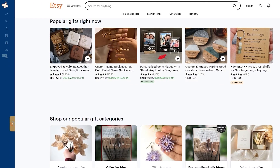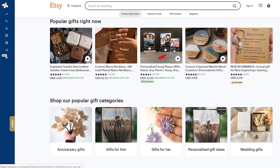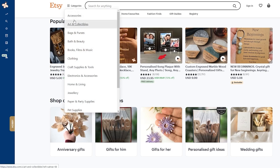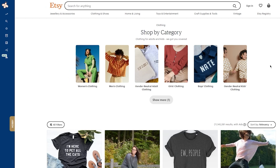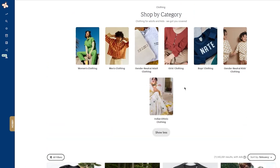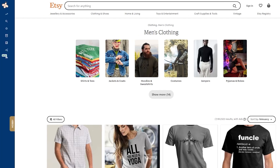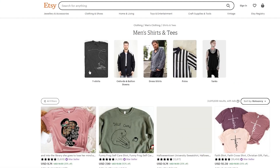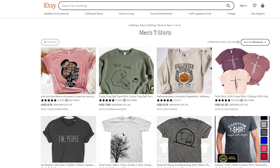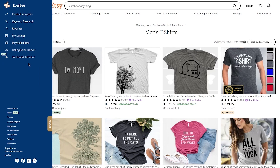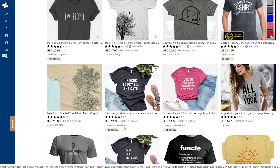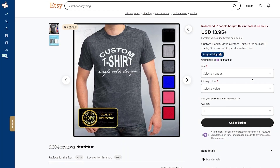On Etsy's main page, choose a category — we're going to go with Clothing, then Men's Clothing, then Shirts and Tees, then T-shirts to get more specific. Go through the search results and find a product with a lot of reviews. In our case, we found one with 9,304 reviews from an Etsy Star Seller — we're going to go with that one.